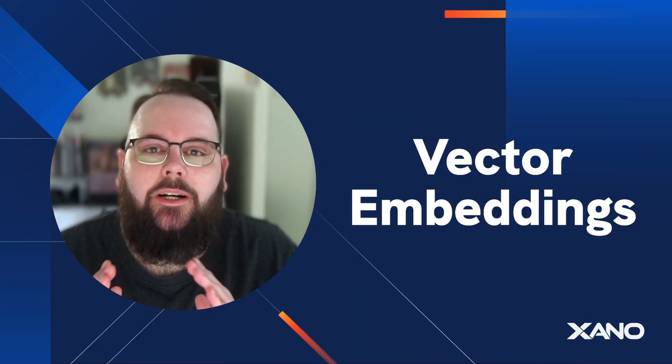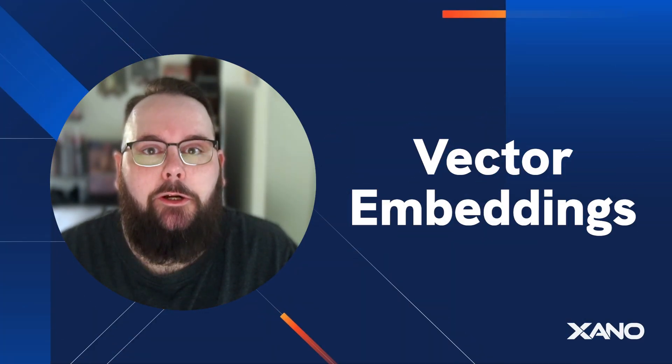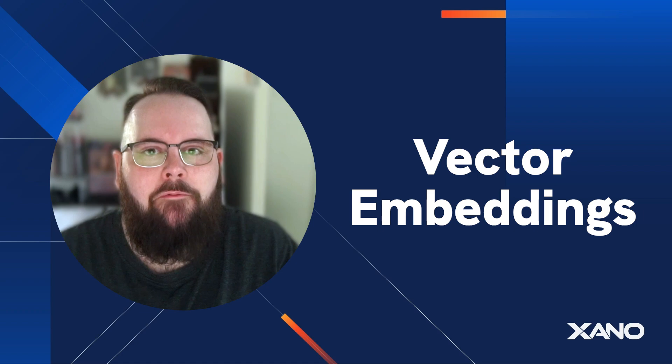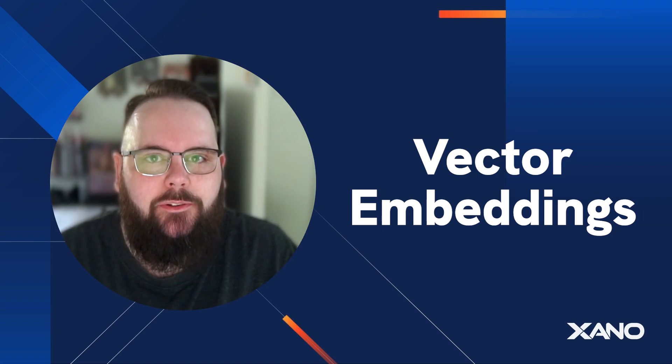Hey everybody, it's Chris from Xano and I'm super excited today to give you an intro to our new Vector Embeddings database field.